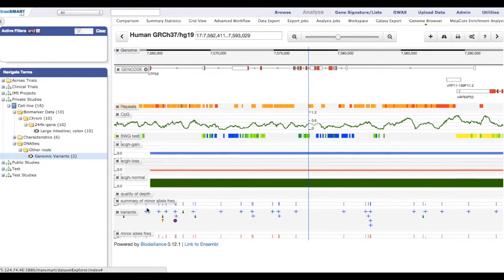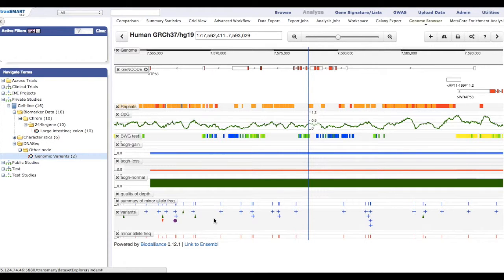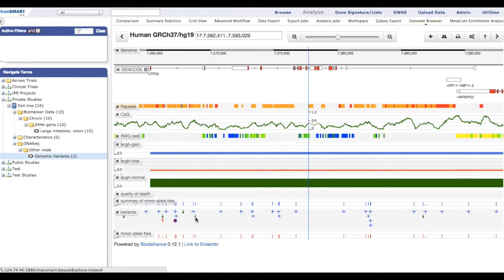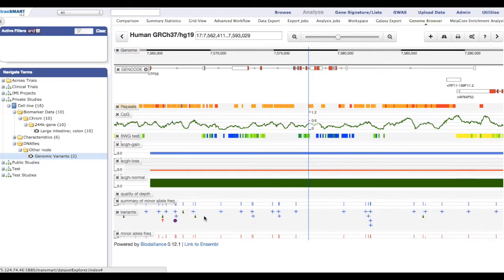Genomic variants, SNPs, unidentified mutations, insertions, and deletions are displayed in the browser using different icons. For example, an upward green arrow is an insertion, and a downward red arrow is a deletion.